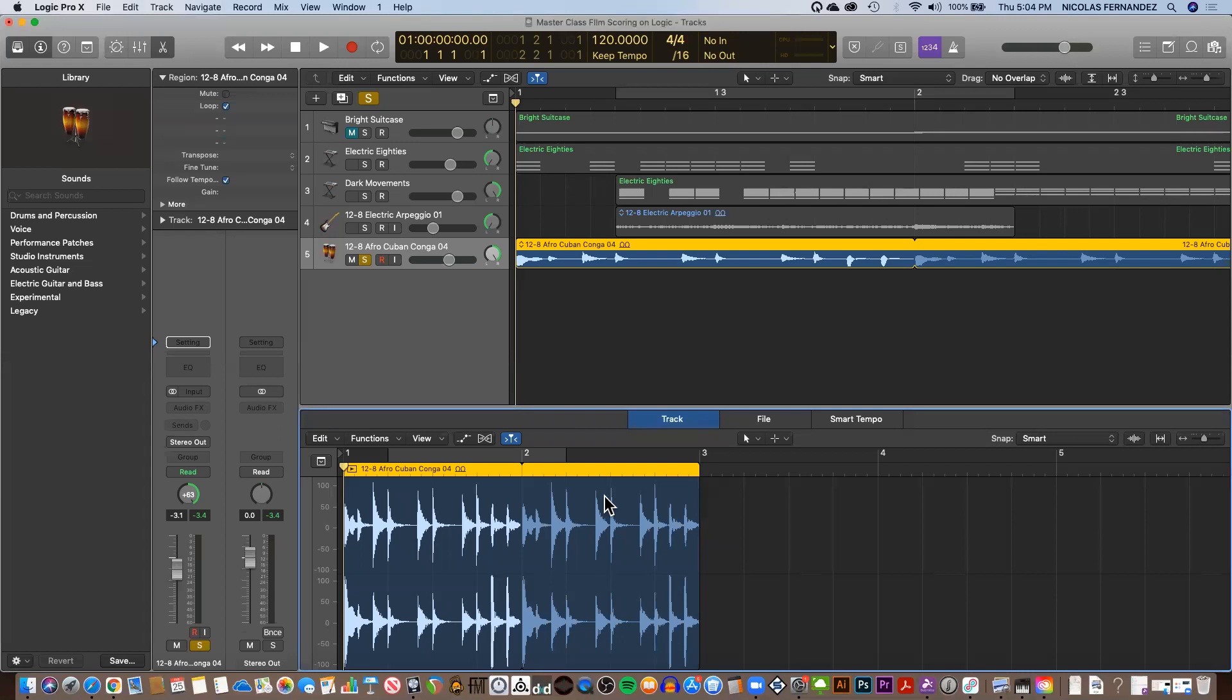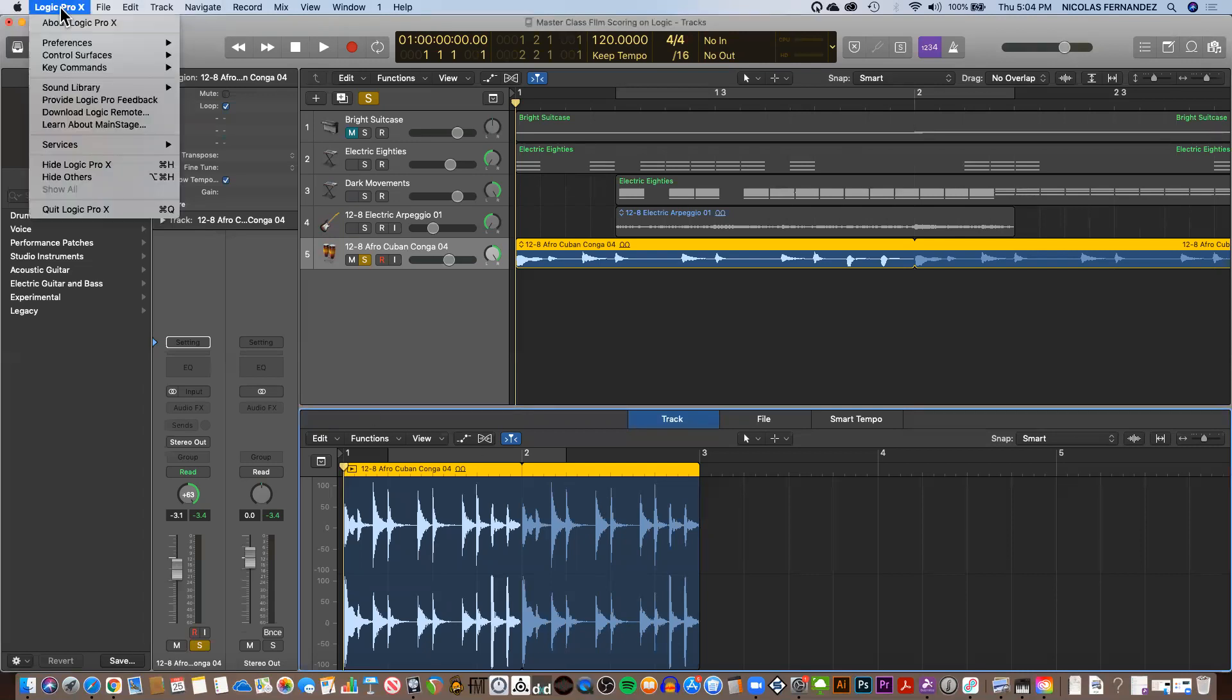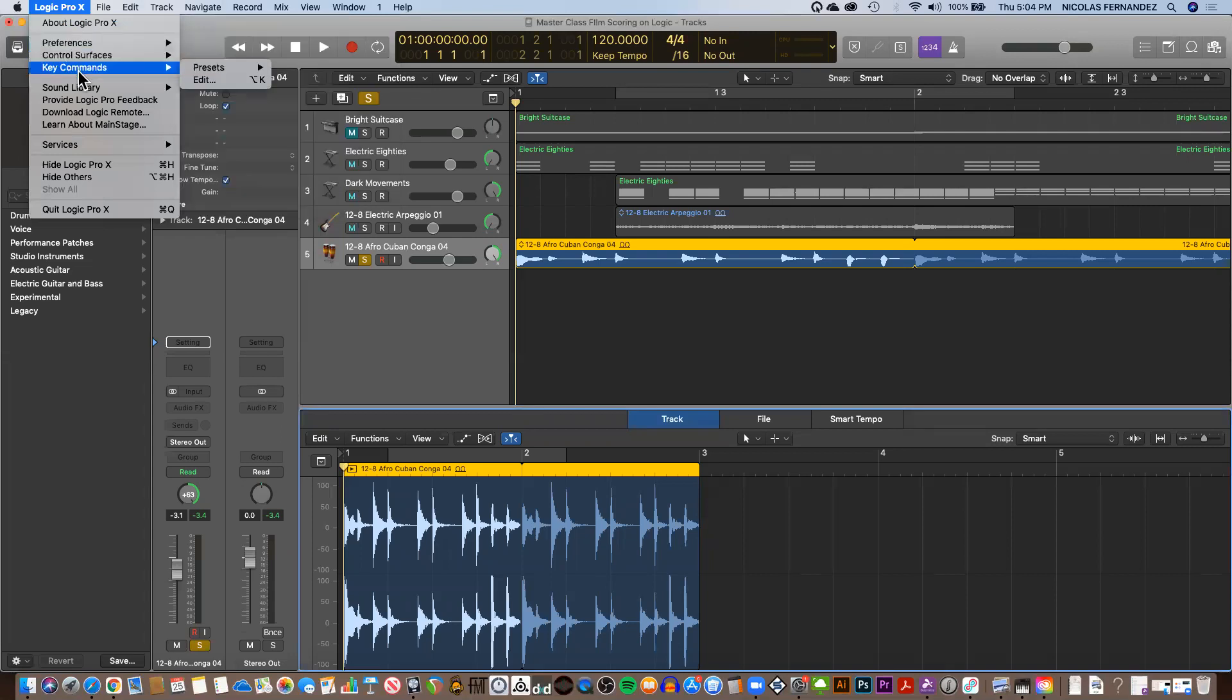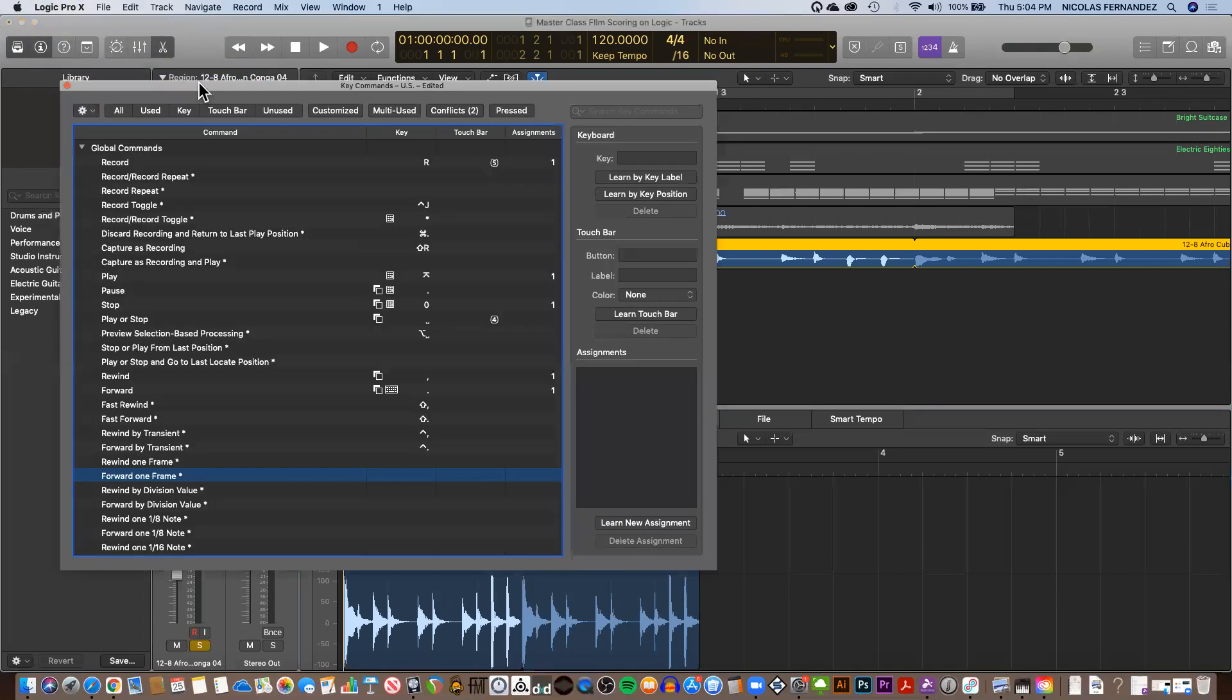But if you want to move frame by frame, we're going to go to Logic Preferences, actually not preferences, but Key Commands, and then Edit.